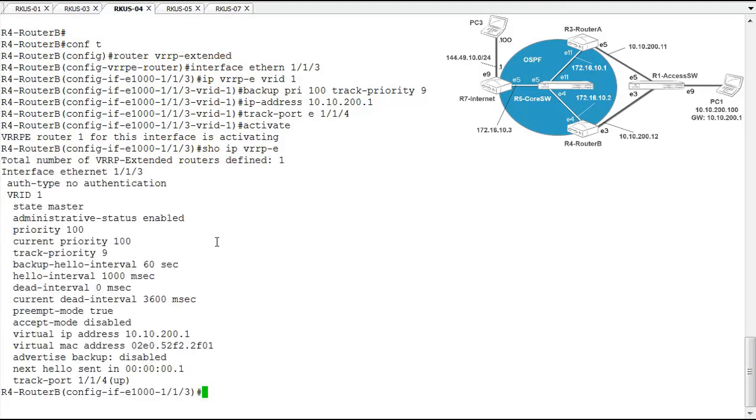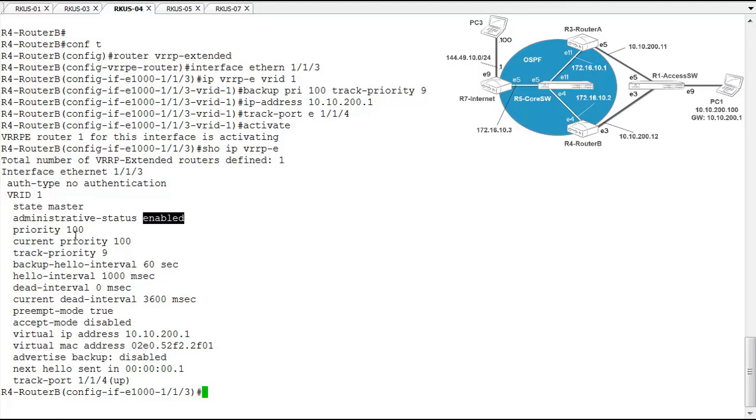So what we see here is the VRID is 1. We've configured that already. This device is the master. It is enabled. We have a priority that's configured and a priority that's active right now, and that's 100 because our track interface is up.